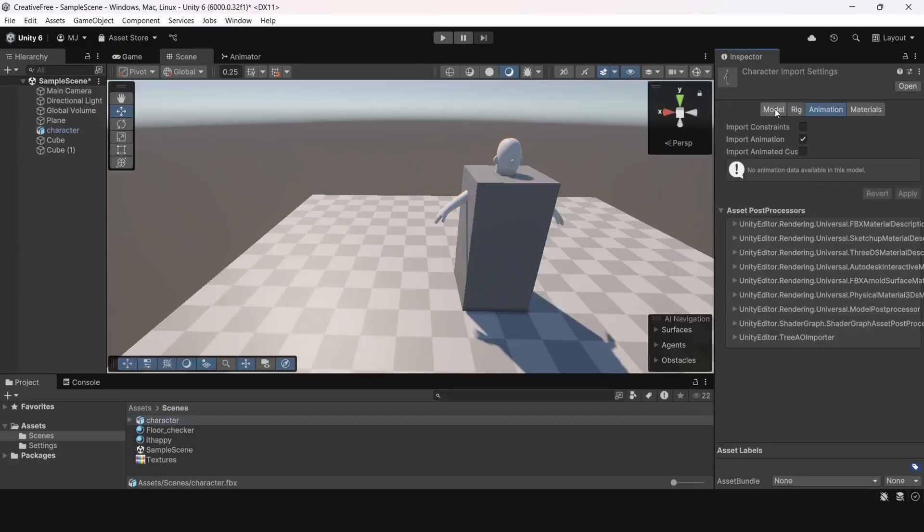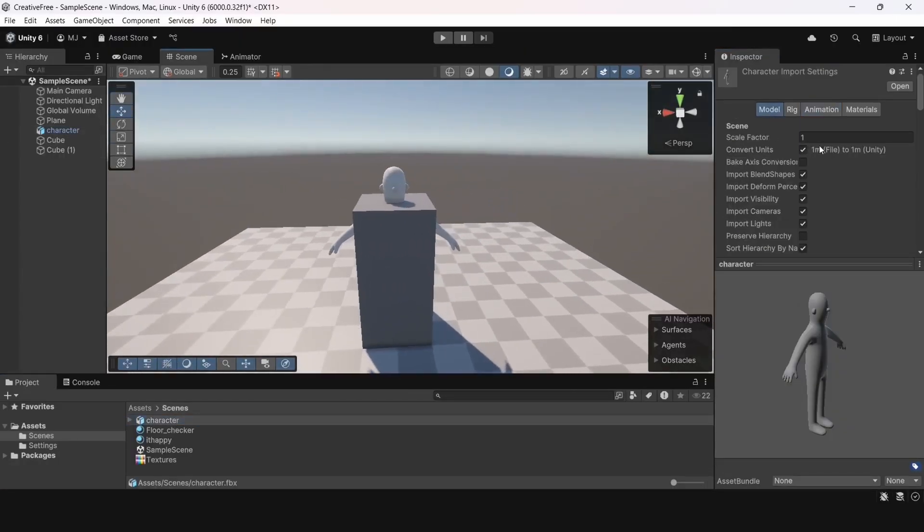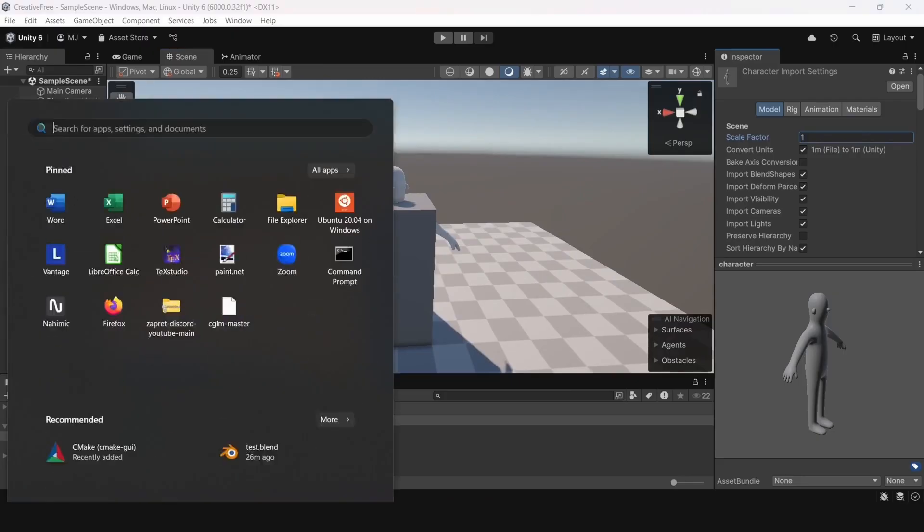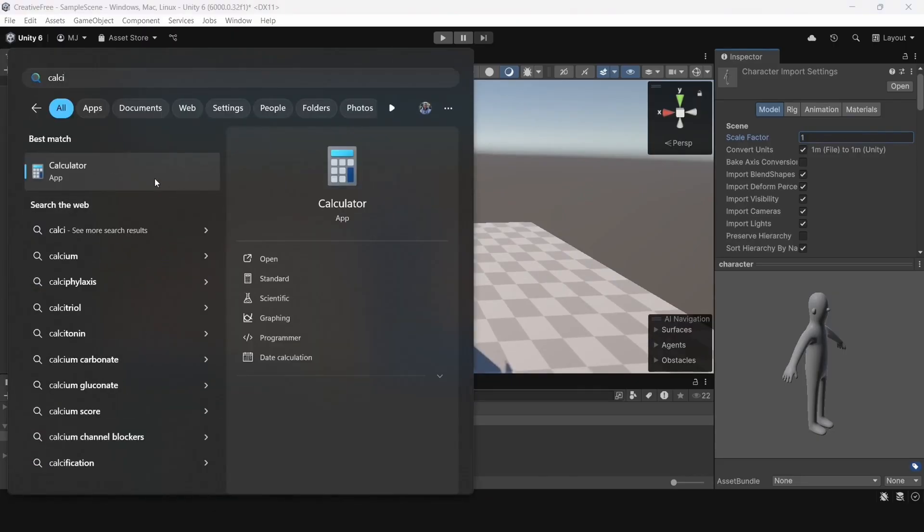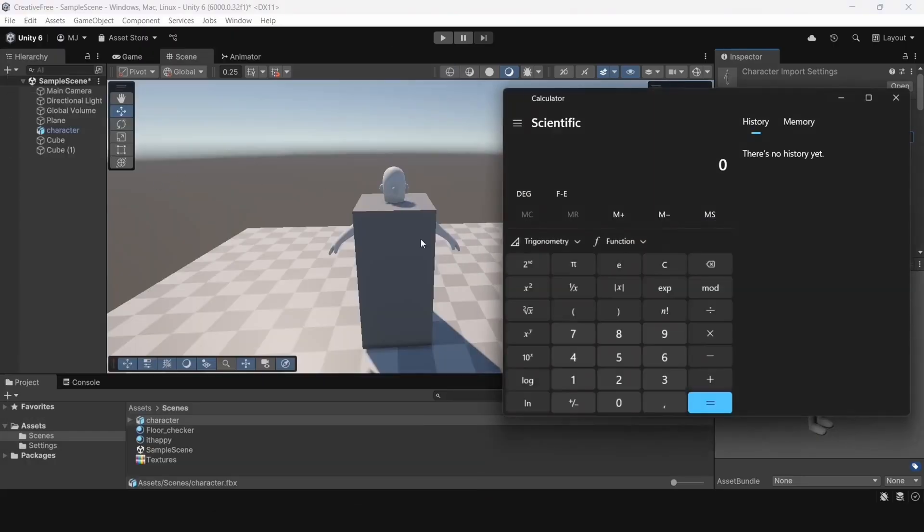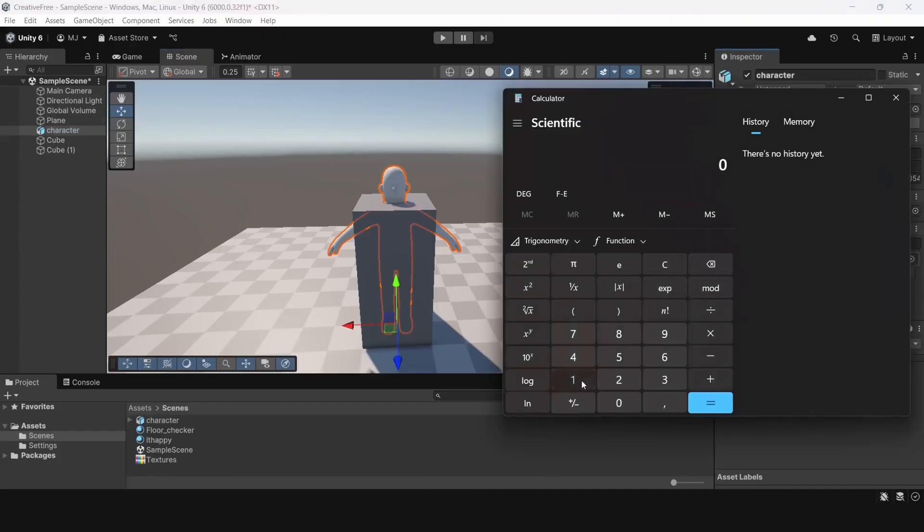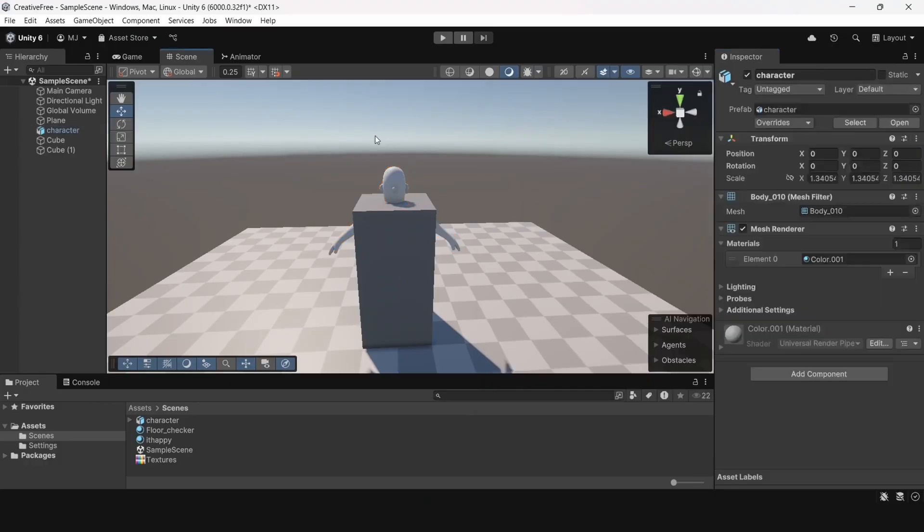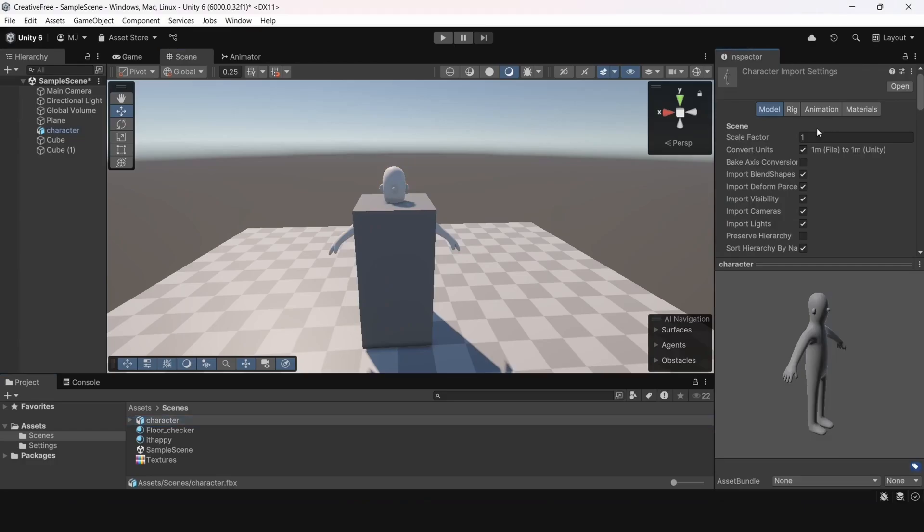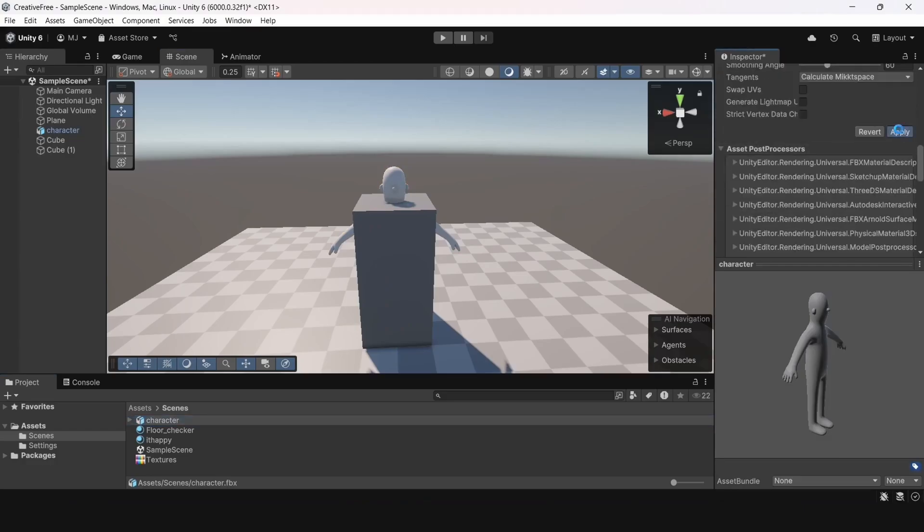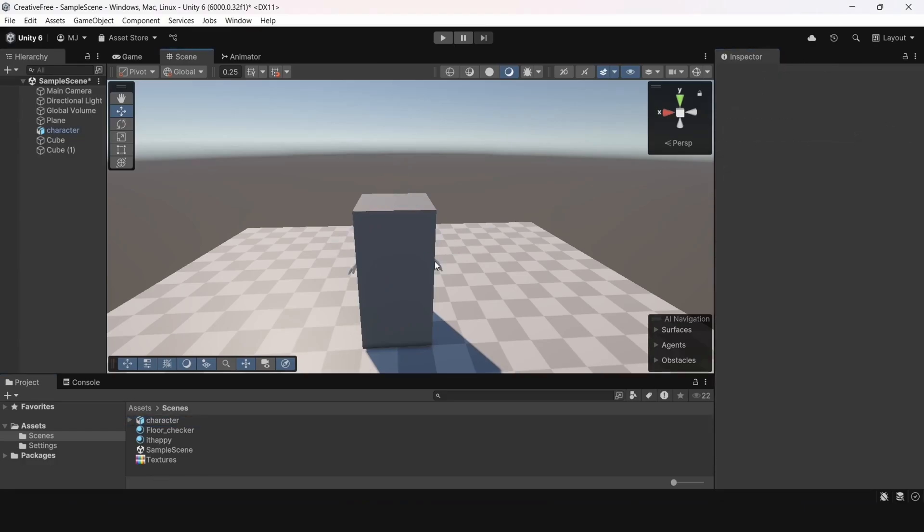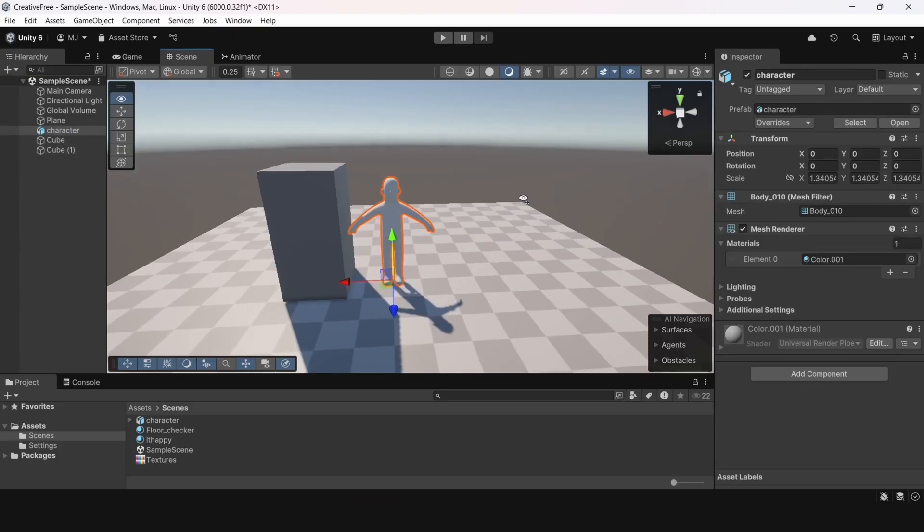The first option to change this is to change the scale factor when importing the model. Currently, our scale factor is 1, but we need to substitute an expression instead. I'll calculate it. 1 divided by the size of the character we currently have. Now, let's apply the scale factor, save it. And we see that the characters have shrunk. They've become normal size.